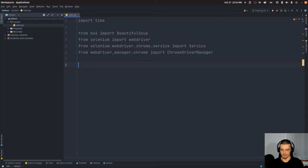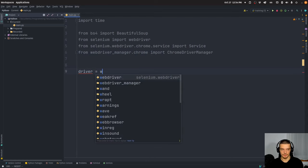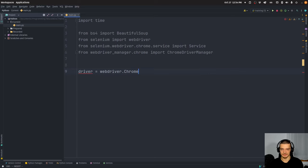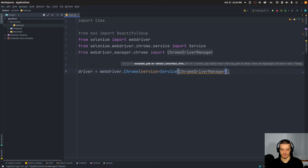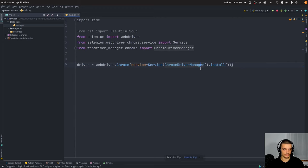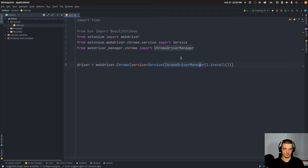What we're going to do first is create a driver. So we say driver equals webdriver.Chrome, and then we specify the service that we're going to use — we create a Service instance with ChromeDriverManager().install() inside. This will install a Chrome driver if it doesn't find one. So we don't have to specify a concrete path to a Chrome driver binary; this is just a convenient way to do this.